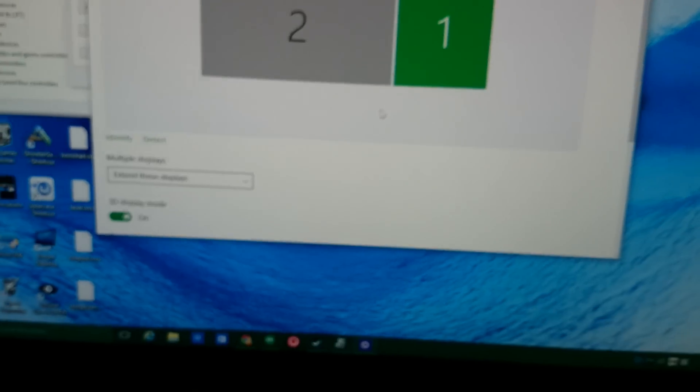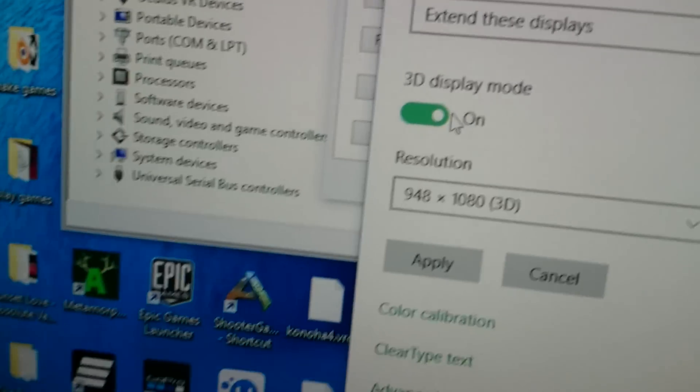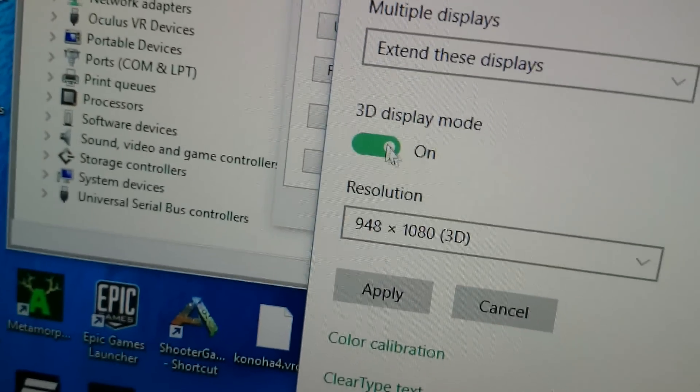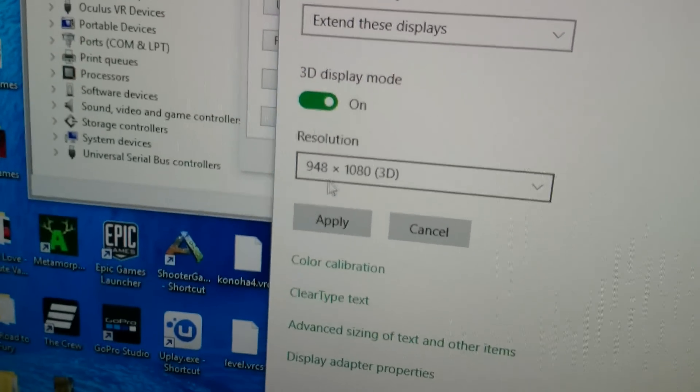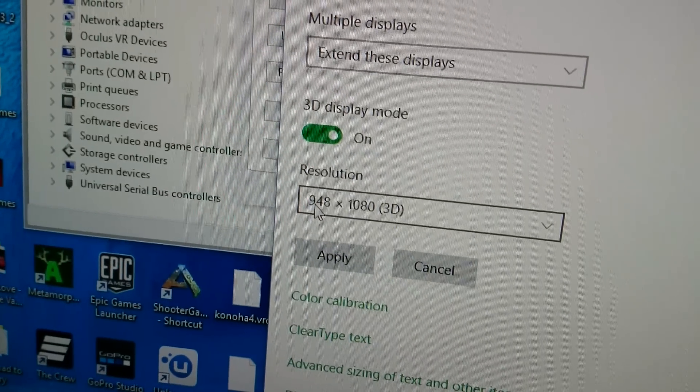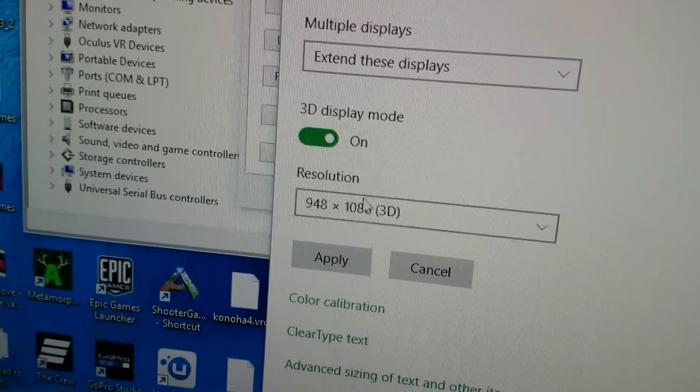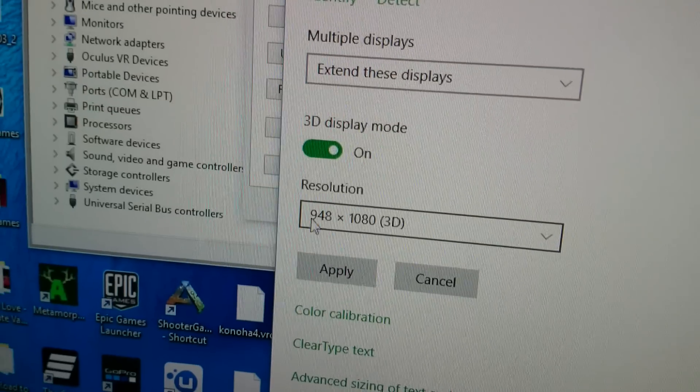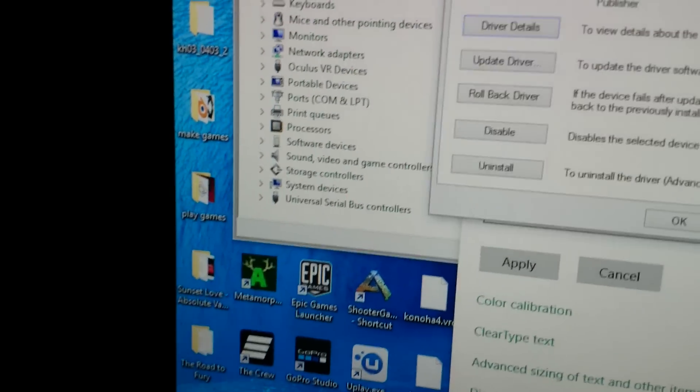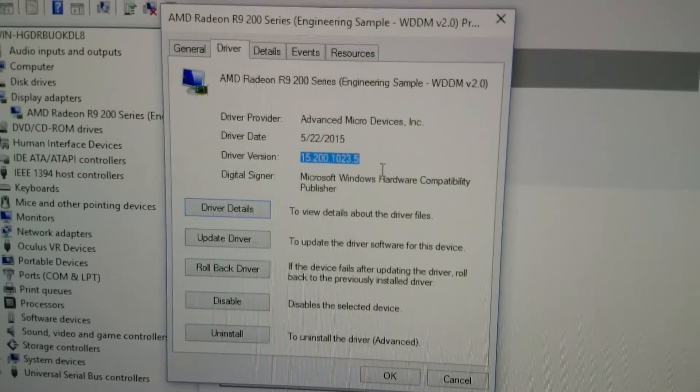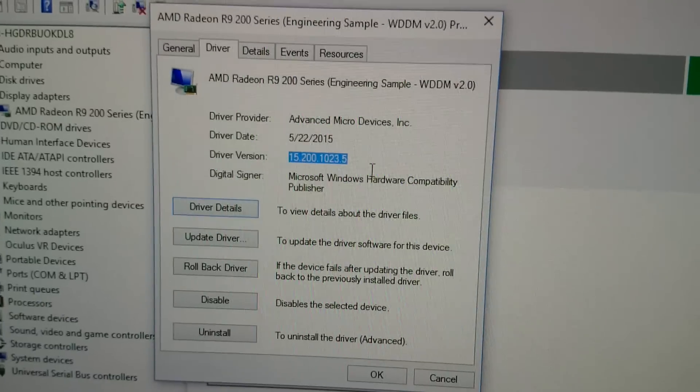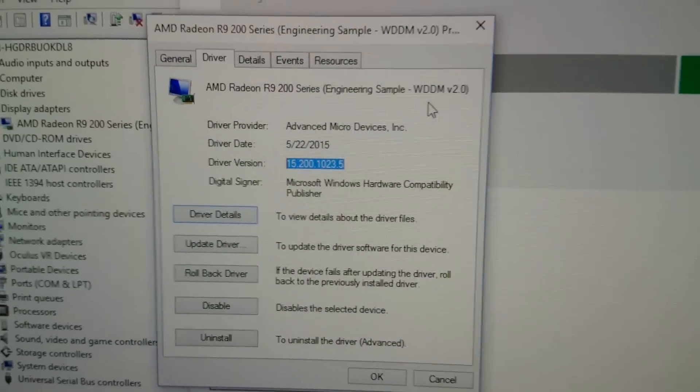But if we take a look at the advanced display settings, you'll notice it has 3D display mode. You'll also notice that it properly detects the resolution of each individual eye and marks it specifically as 3D. So 948x1080, this is a WDDM 2.0 driver, which means it is DirectX 12.